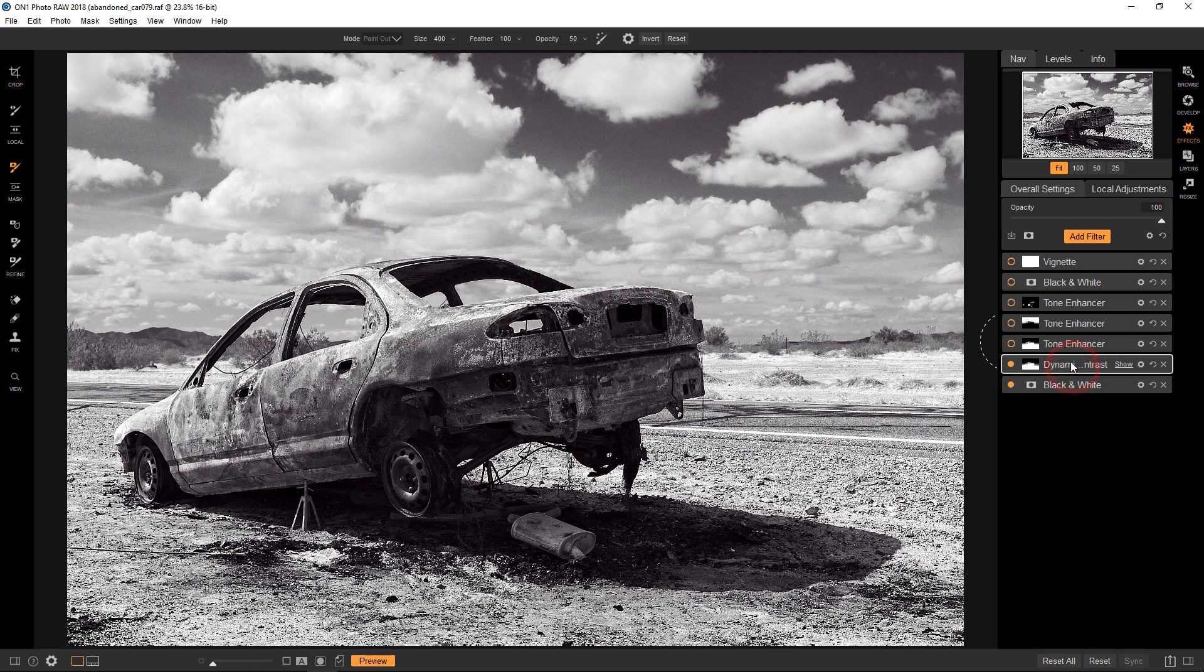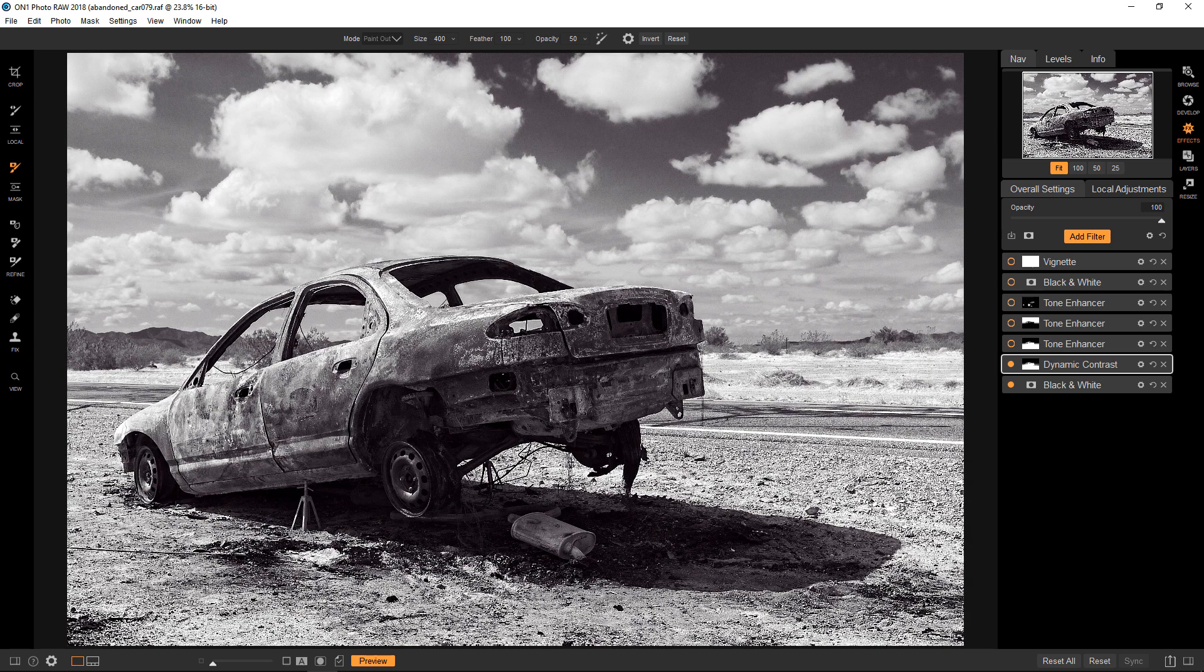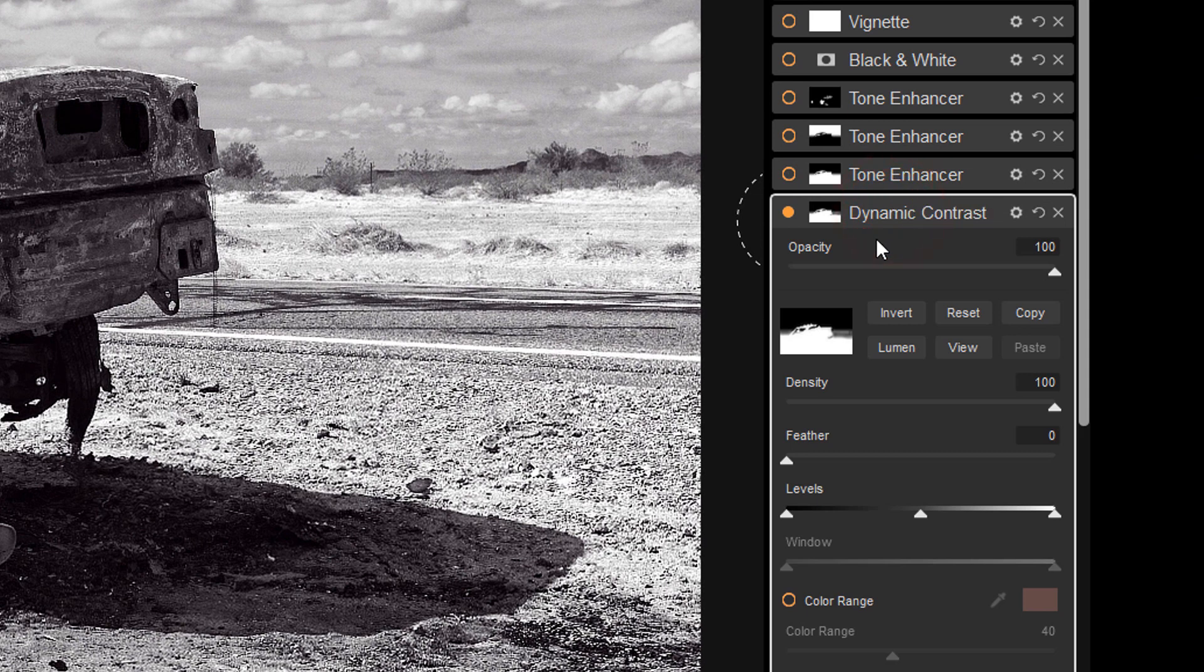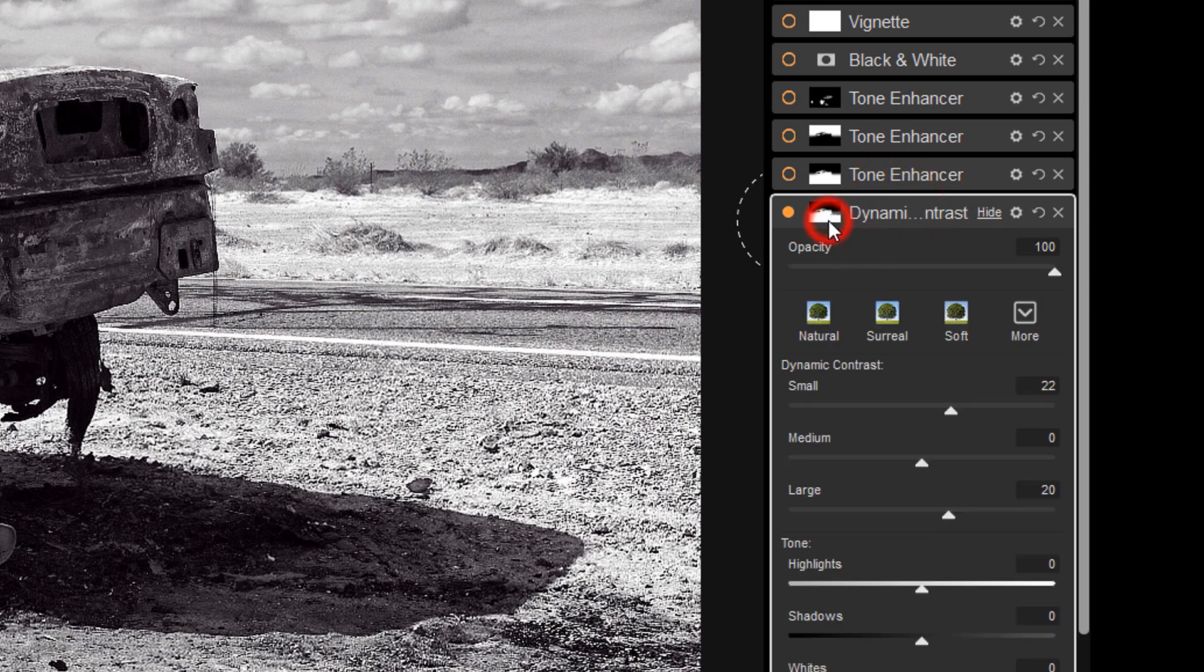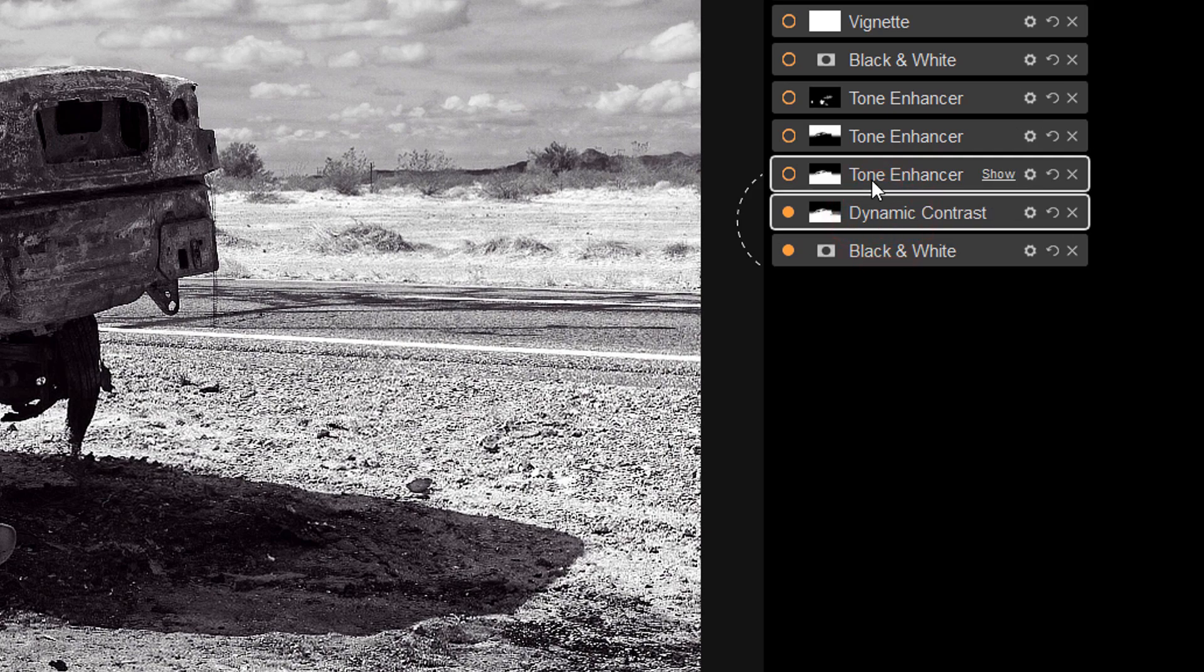So also what I wanted to do was I wanted to bring up a little bit of the shadow detail in the car and the shadow and stuff like that. And it didn't really matter about the sand either way. So I'm going to use the same mask. And if I go back to the dynamic contrast, I go down to the mask. You do that by hitting copy. And when you copy that, that means that the mask that you've created, you can apply it to other effects.